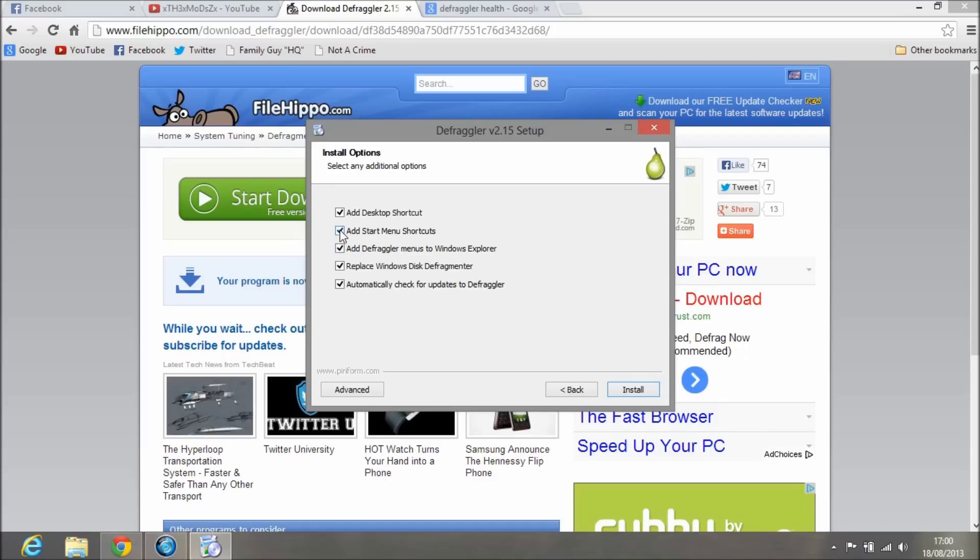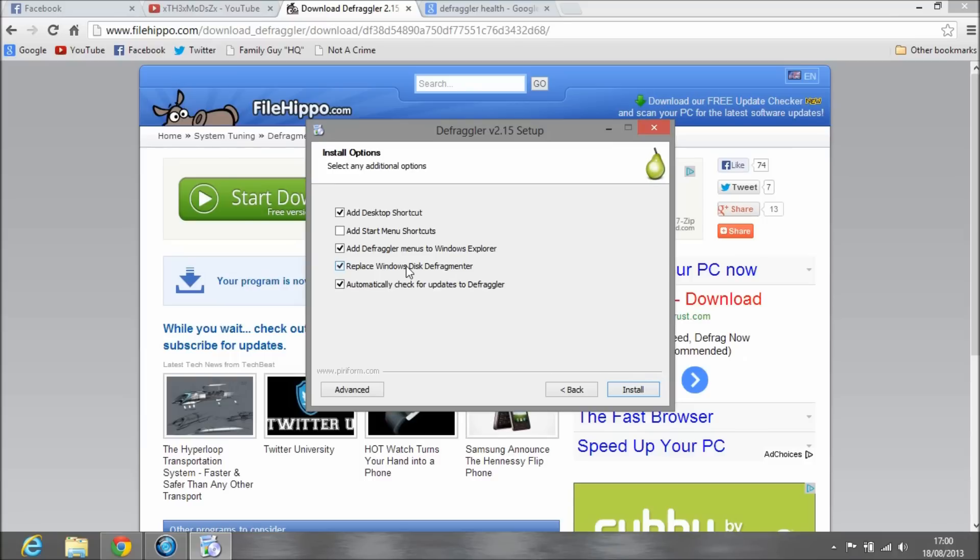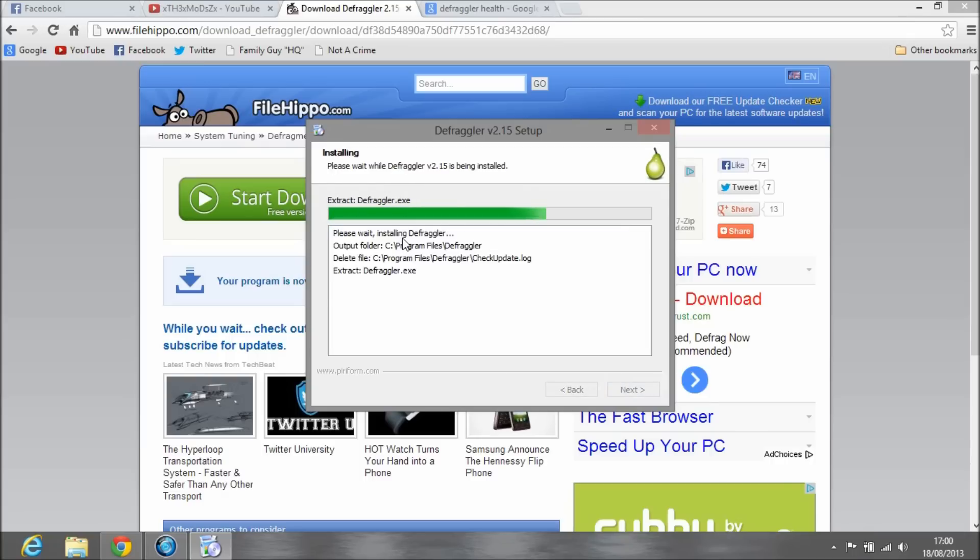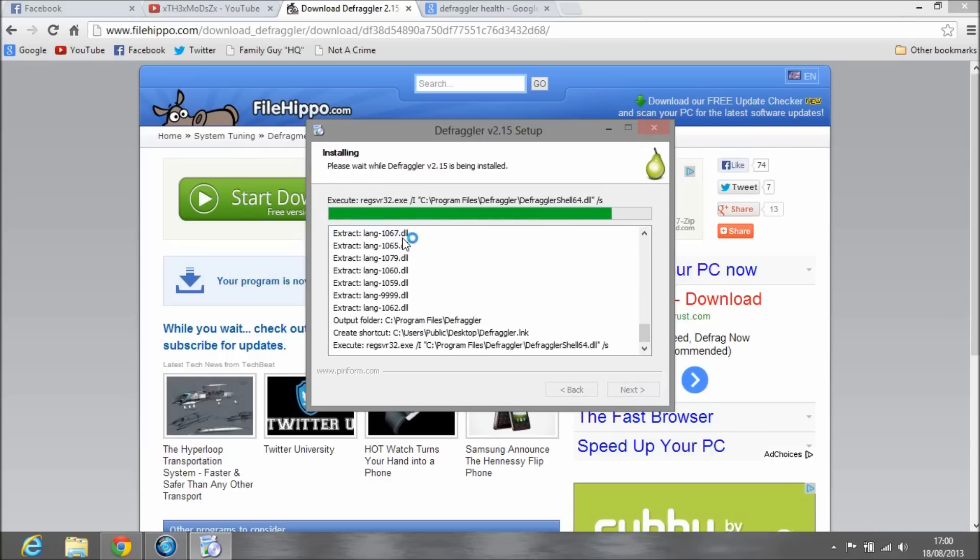Here are the install options. Like I did on the other one, I didn't want it on my Start menu. On this one, I don't recommend replacing the stock defragmenter because if this software has a problem and doesn't work, you won't have the normal one on your computer anymore.